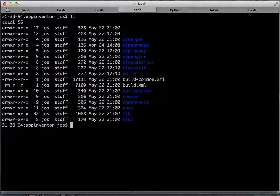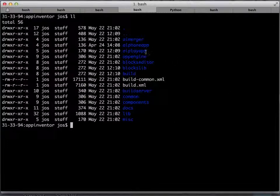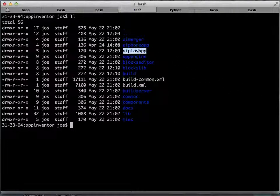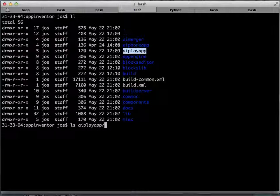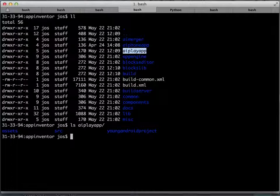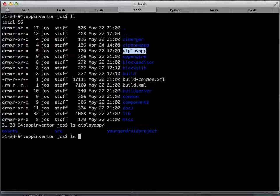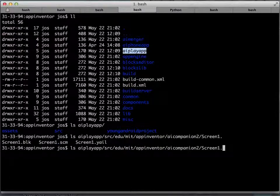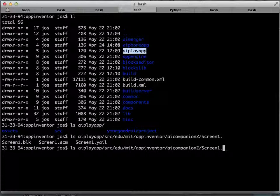This is the App Inventor directory and we can see here that there is a project called AI PlayApp, App Inventor PlayApp. And if you have a look inside, it actually will look familiar because it has an assets folder and a young android project folder and a source folder. And if you look into the source folder, you will see that it actually has a screen1 blocks file and a scheme file and a Yale file. This is really an App Inventor app.